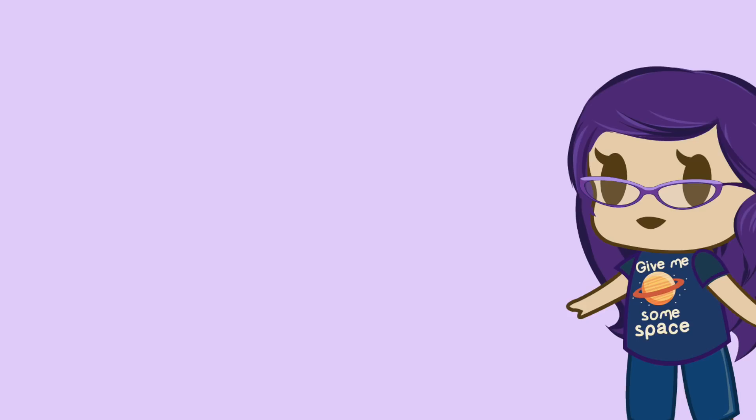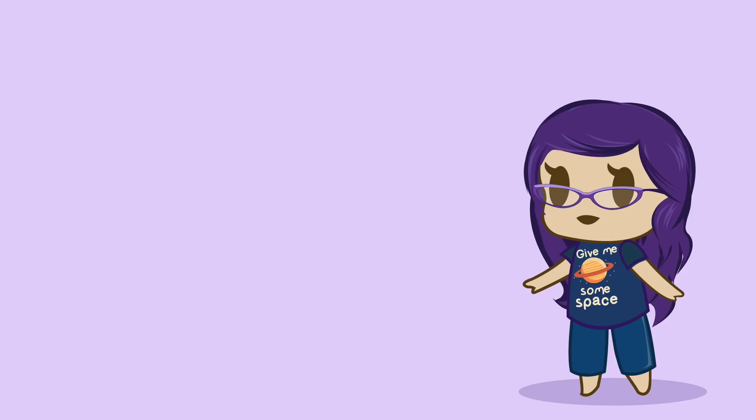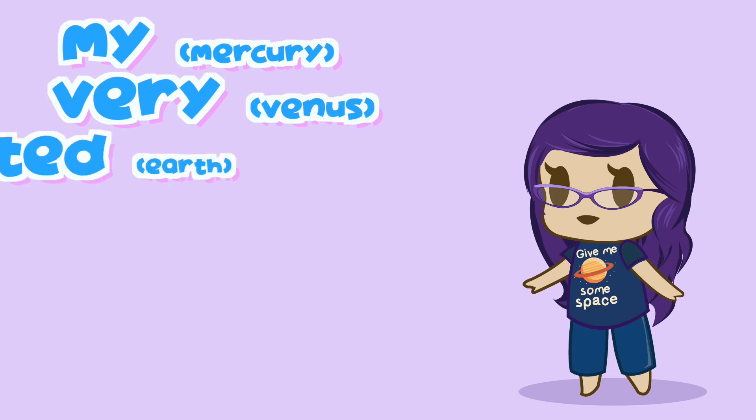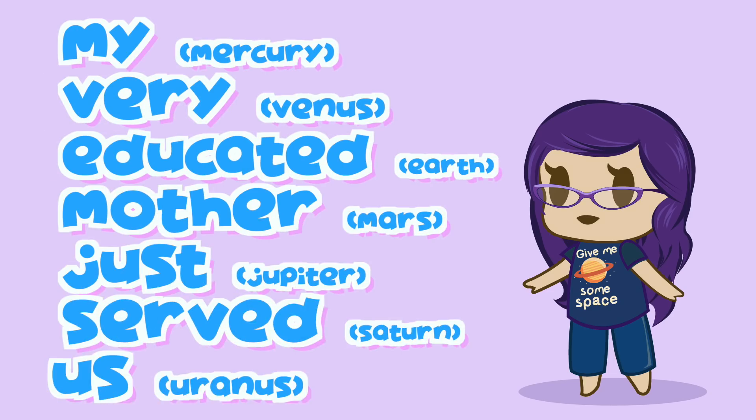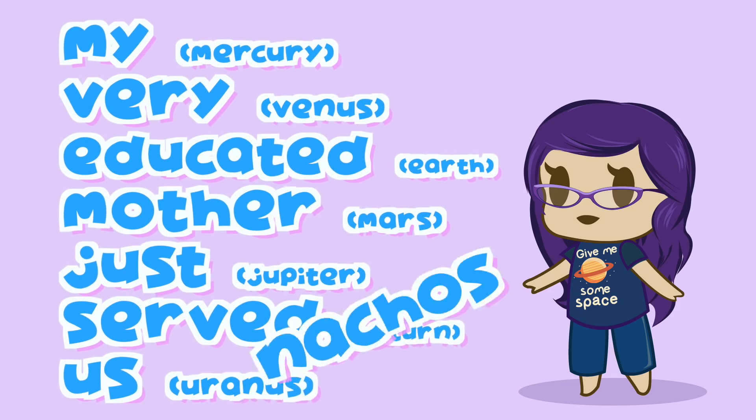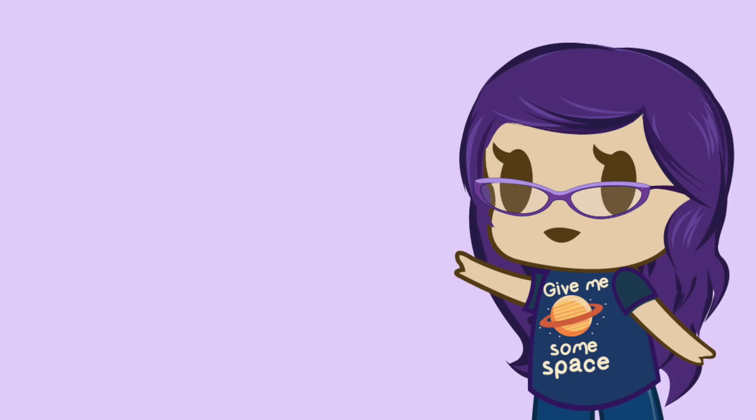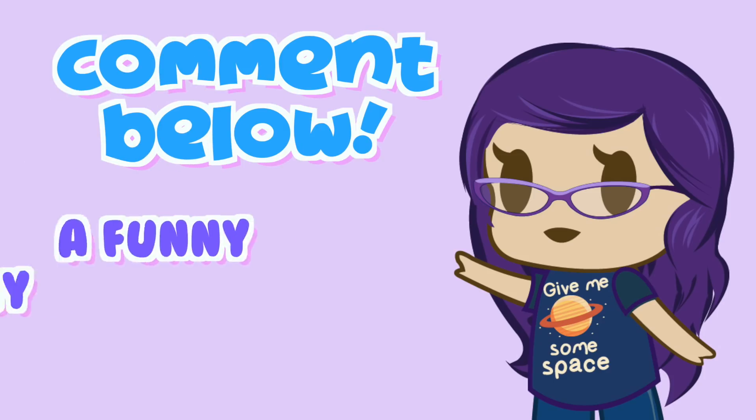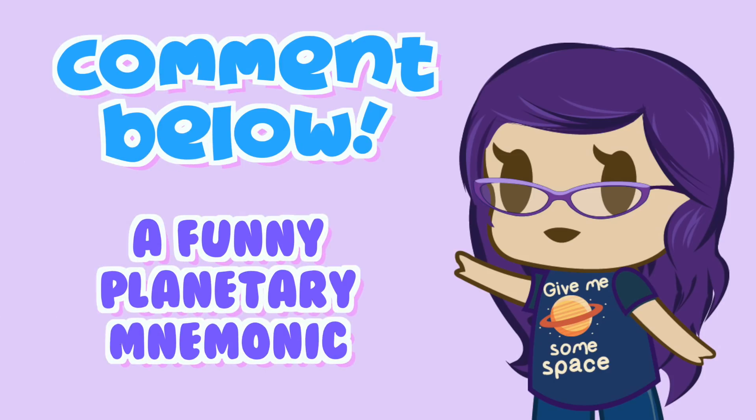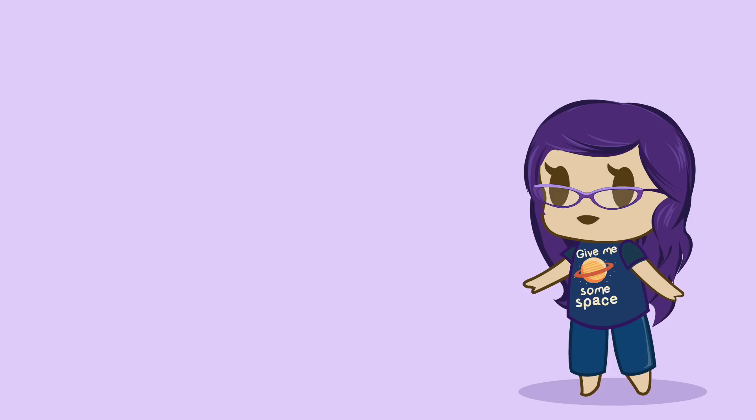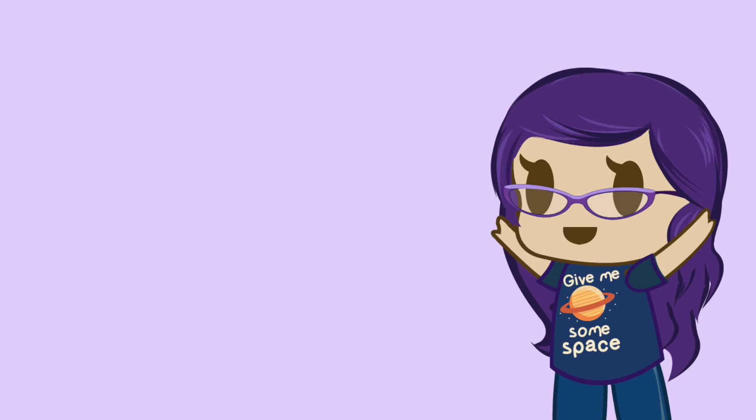Remember those mnemonics you'd use to memorize the order of the planets? You know, like, my very educated mother just served us nachos or some crap? Comment below what type of mnemonic you'd use to memorize the order of the planets. Let your creativity run wild. The funniest one will get a mention in a future video. Until next time!